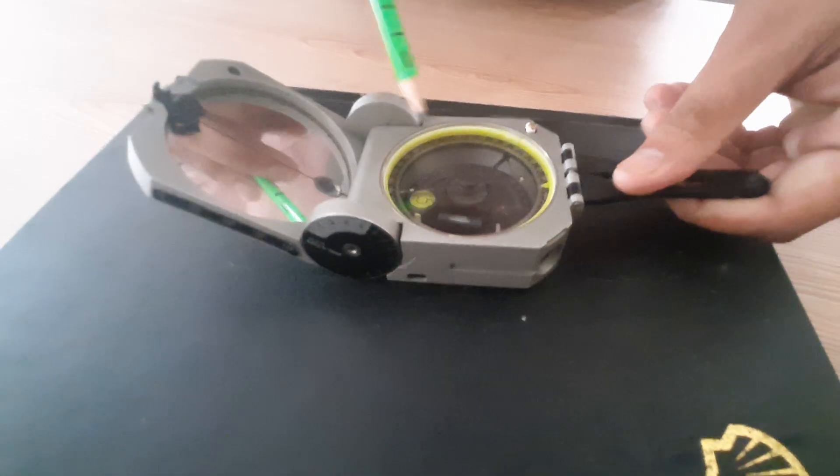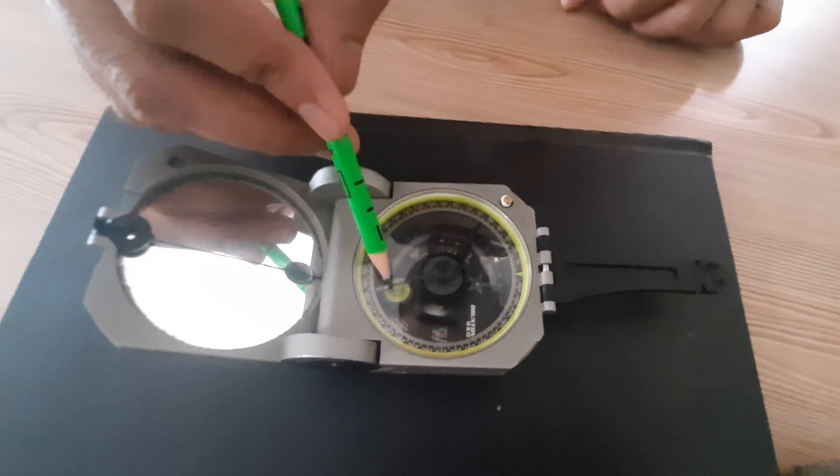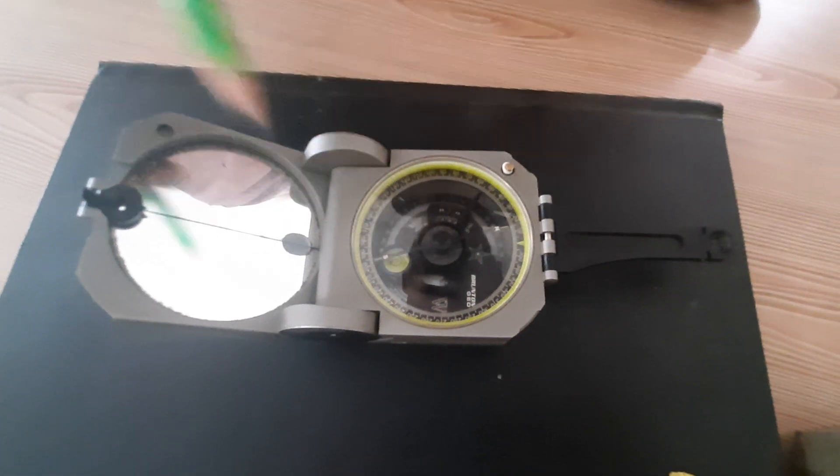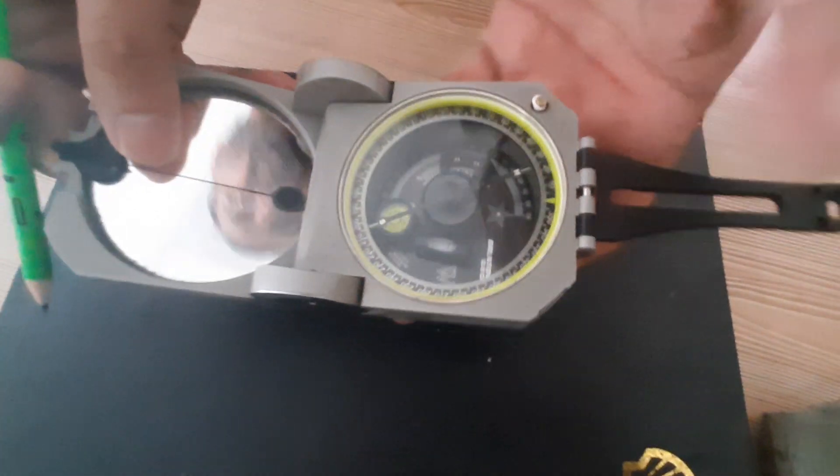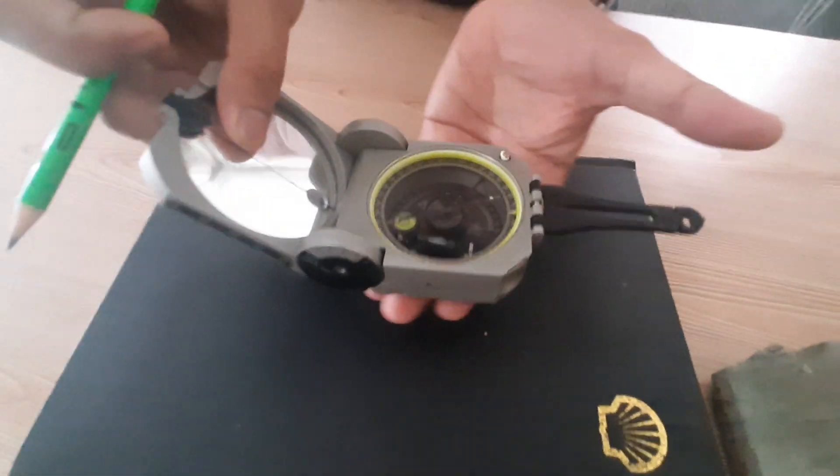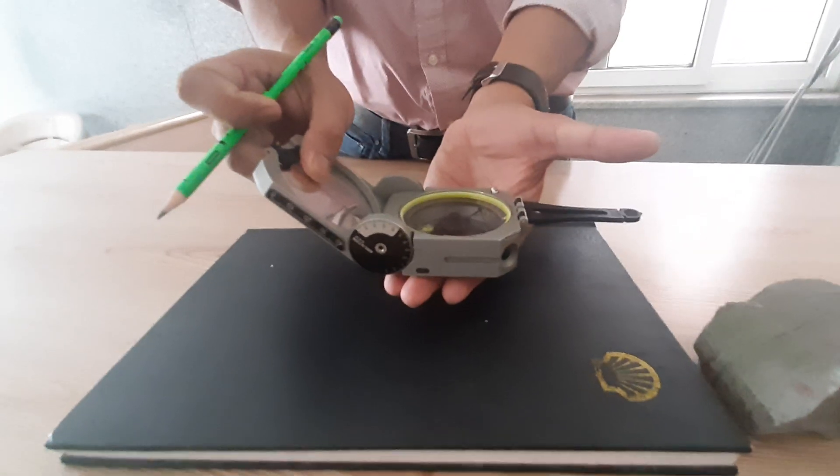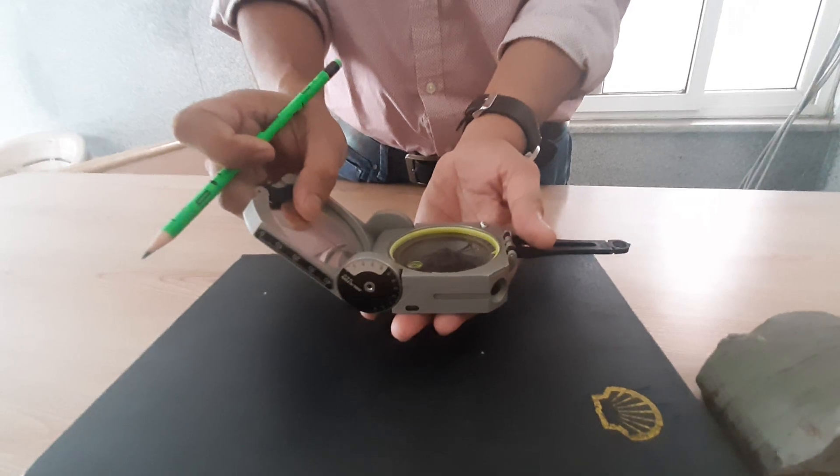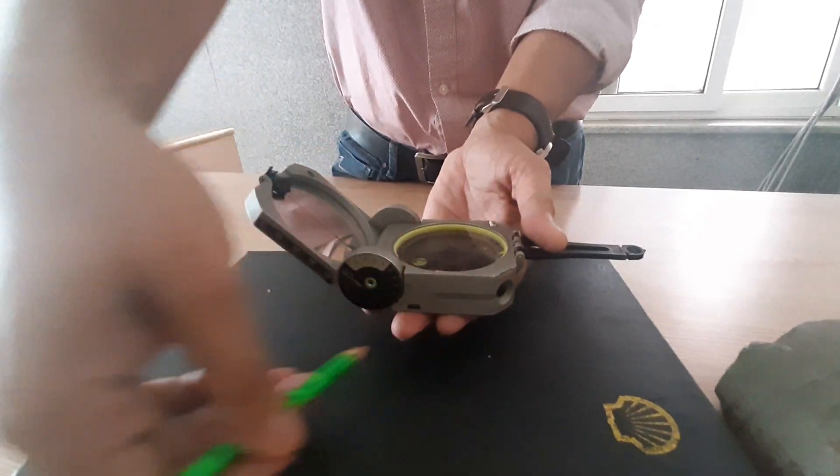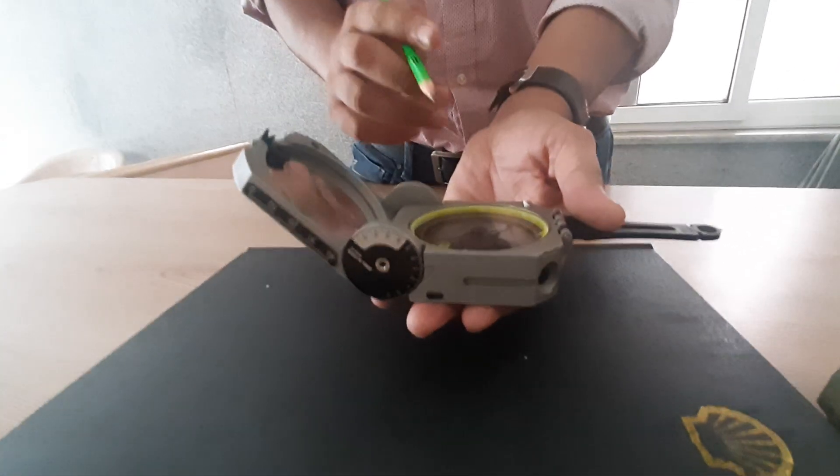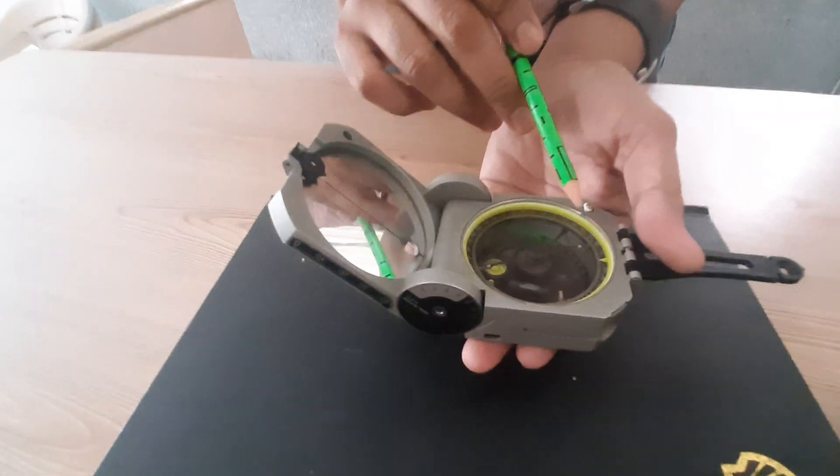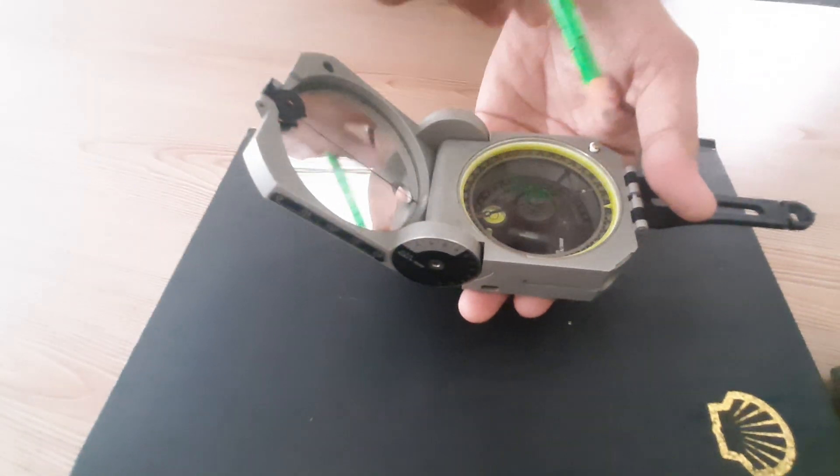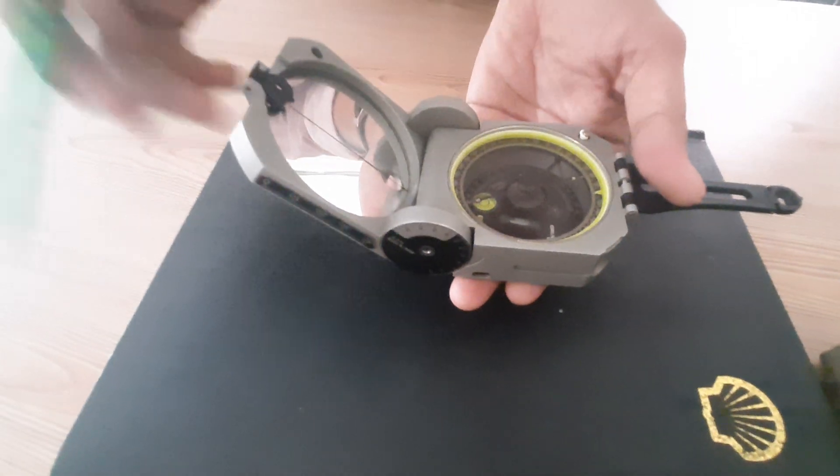Then we have another level also that is known as a circular level. This circular level puts the base as a horizontal line. Why we bring this circular bubble in the center and bring this base as horizontal? Because due to this horizontal base, the magnetic needle can rotate freely.